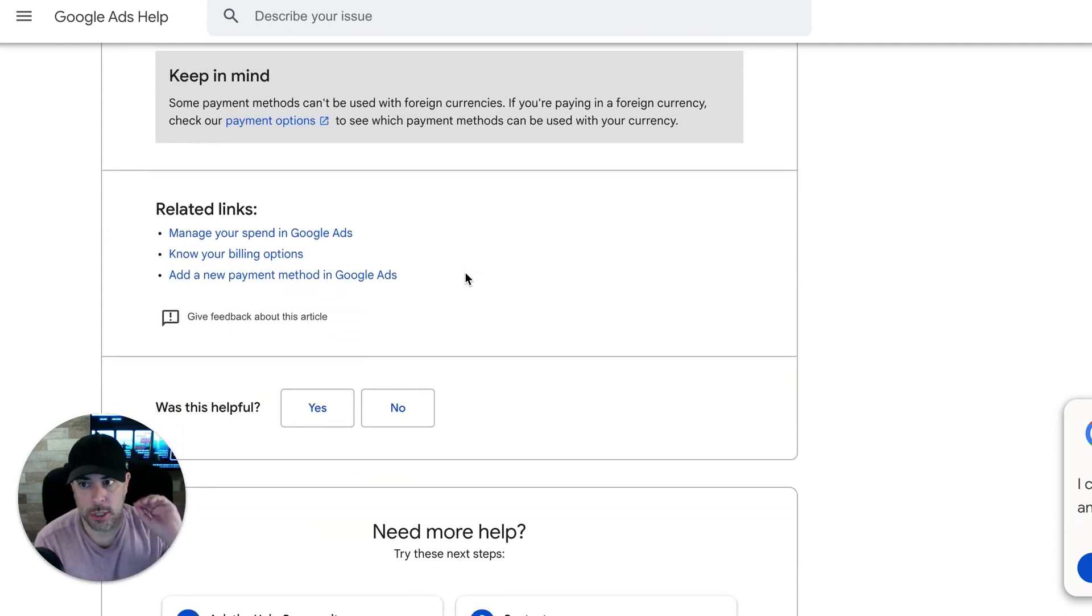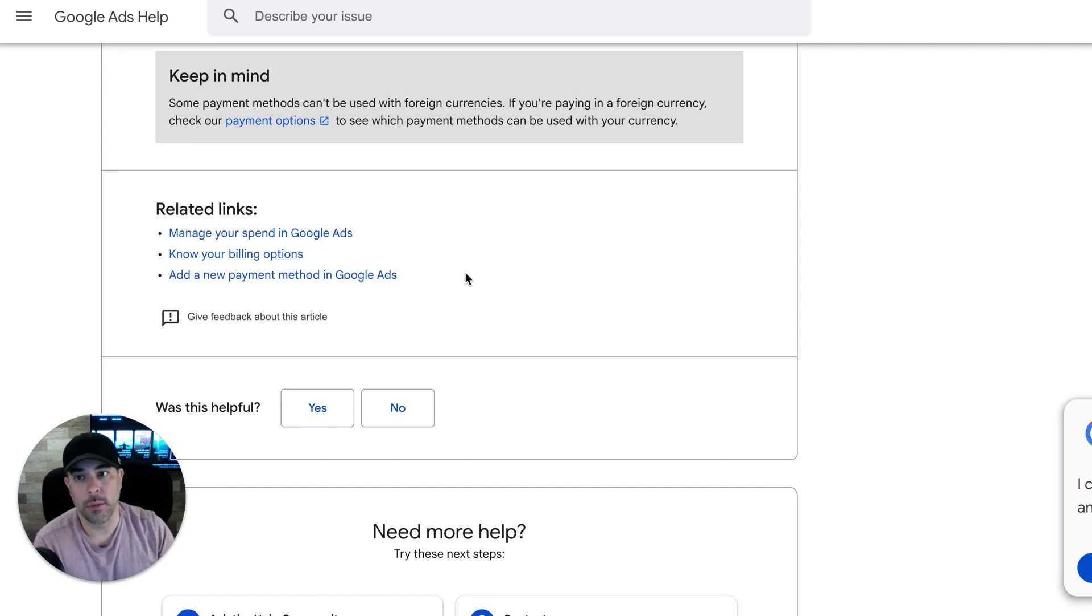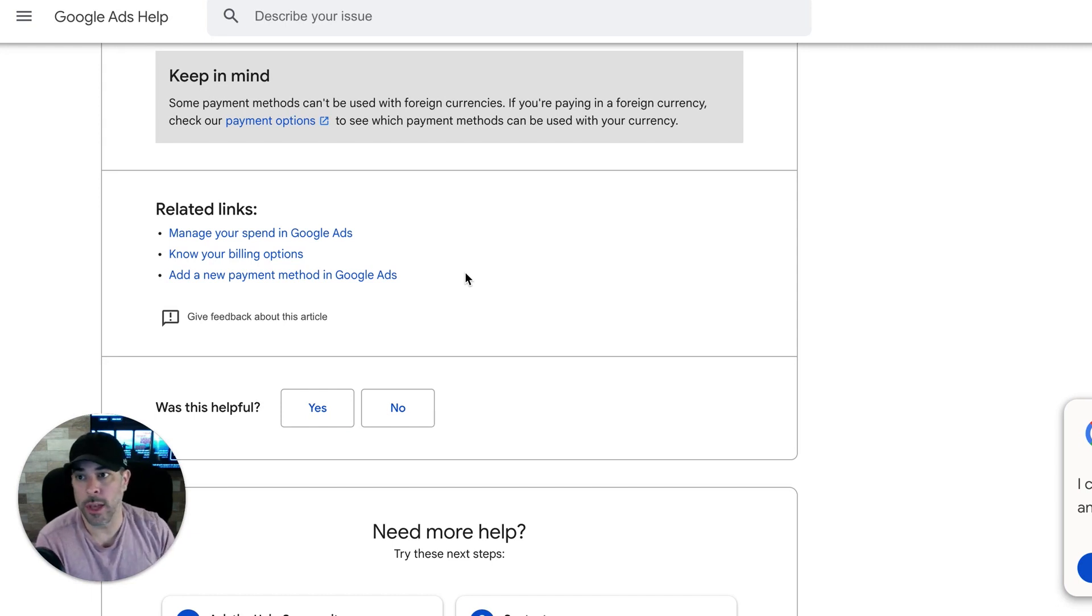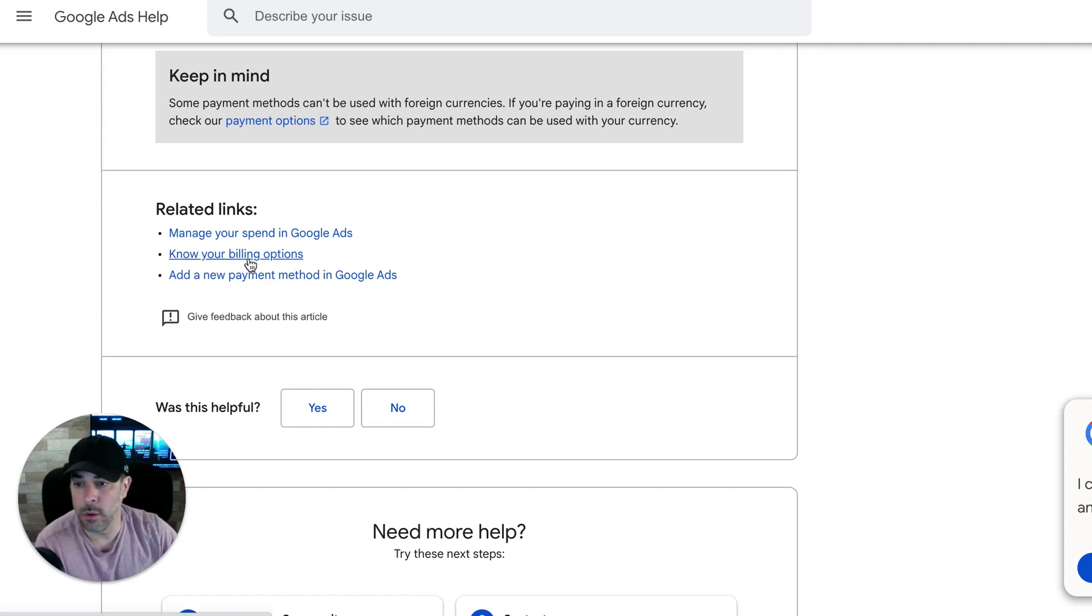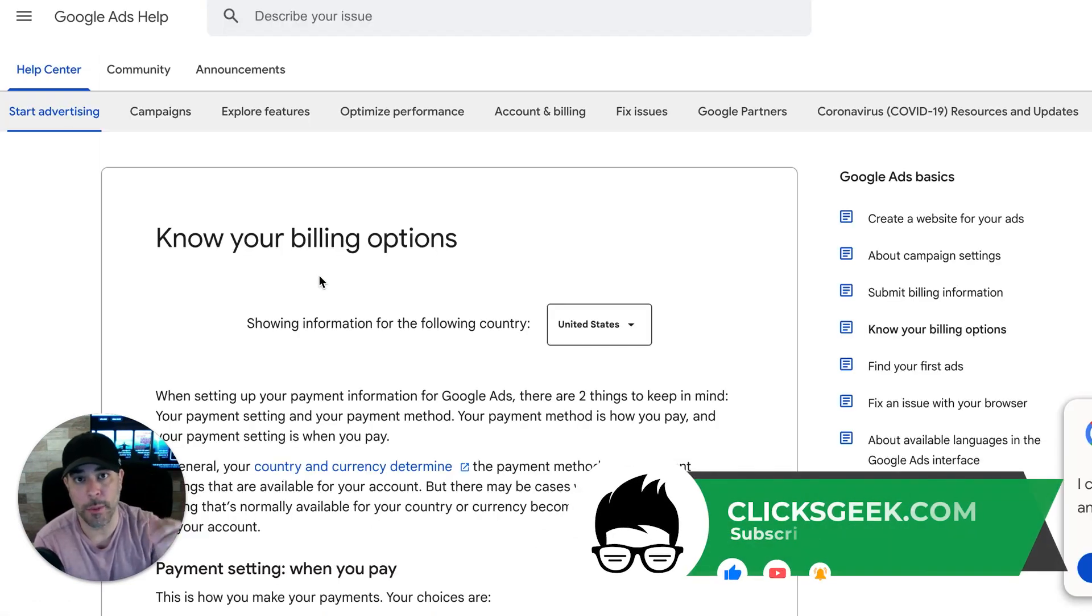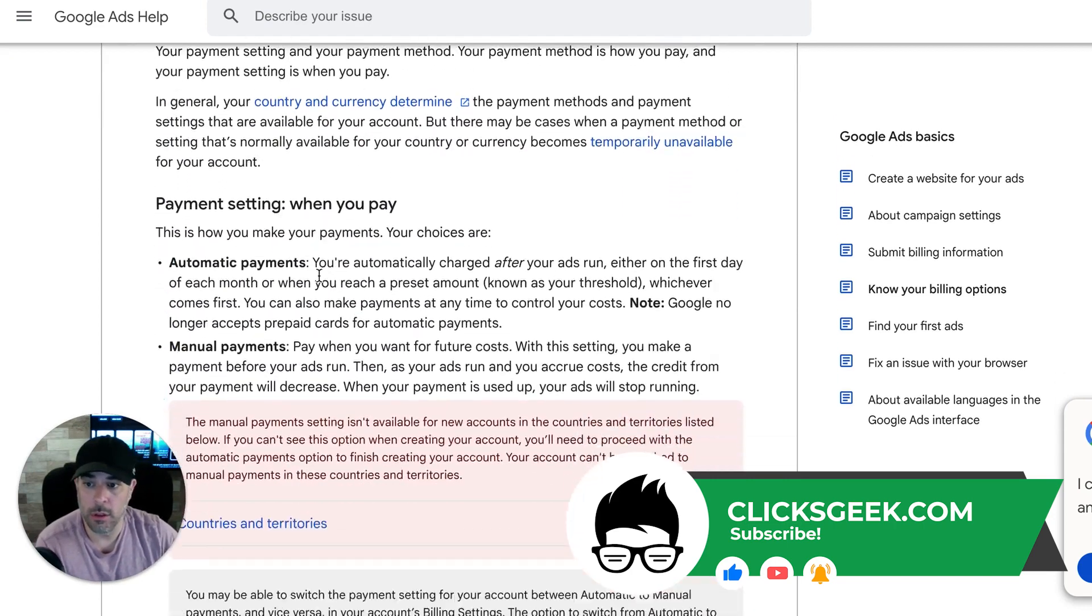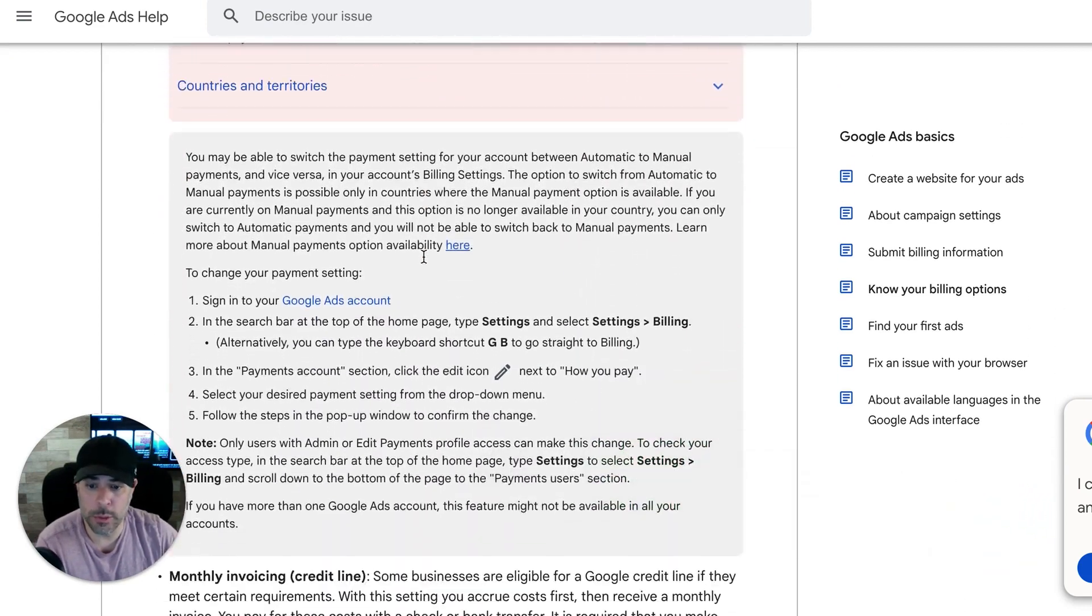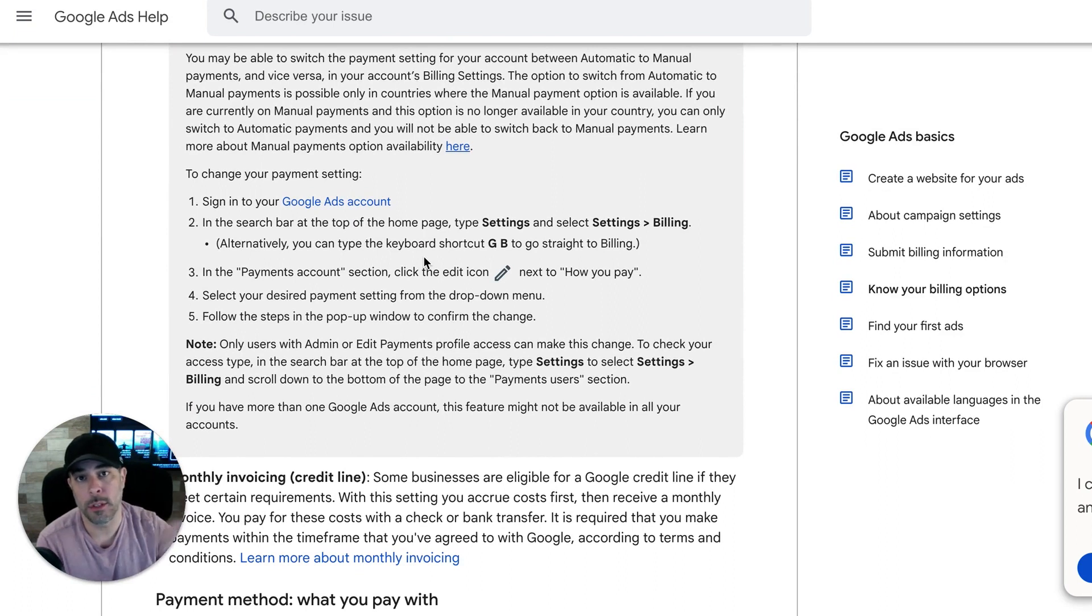So that's pretty much how the payment section works. It's very basic, guys. It's not very complicated. And like I said, if you get stuck or you hung up, just ask a question in the comments below or just come here to Google ads help, the help support center thing, and you could find anything you want, like related links, know your billing options. There's so much, how to add a new payment. And this is all literally step-by-step, numbered steps on how to do this stuff. So it shouldn't be too much of an issue. But again, if you have any questions, drop them in the comment section below.